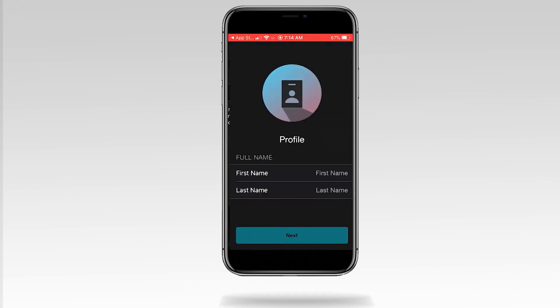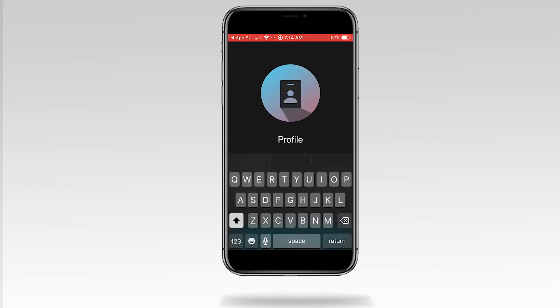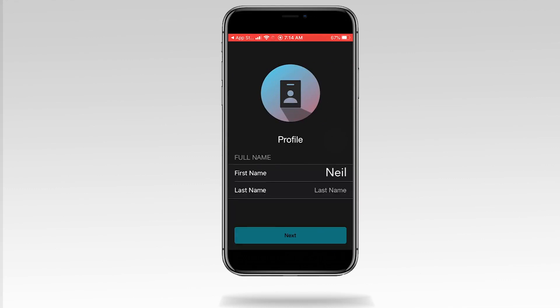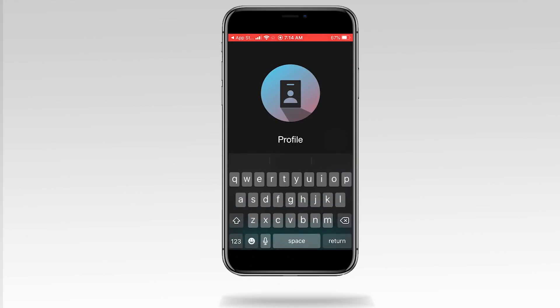Now let's create your profile. Enter your first and last name, then tap Next.